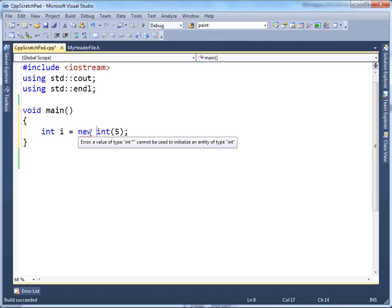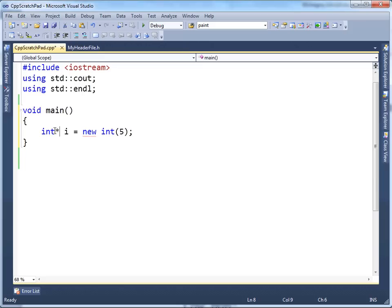You'll see I have a red squiggly here, and it's complaining because new returns an address. This whole expression — new int — it returns an address. So I need to store that address in something capable of storing an address, specifically an address to an integer. So if you recall from a previous video, the way to do that is to say int pointer.